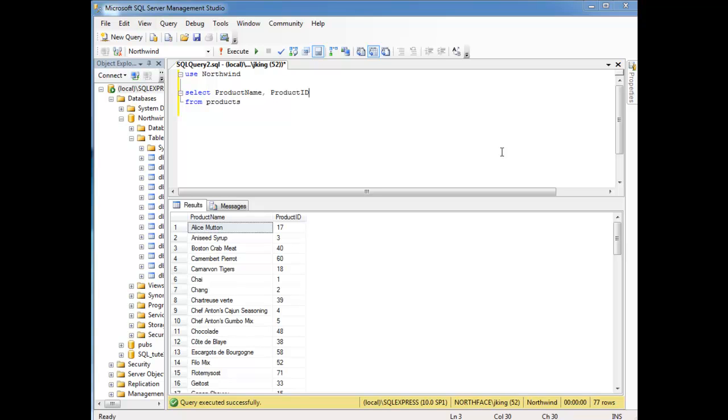So continuing from the last video, there's a bunch of things we can do with a SELECT statement. In fact, we will spend most of our time in the class just talking about the different angles and functionality that SELECT provides.